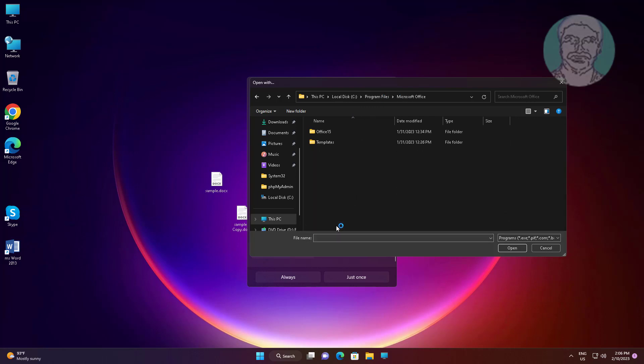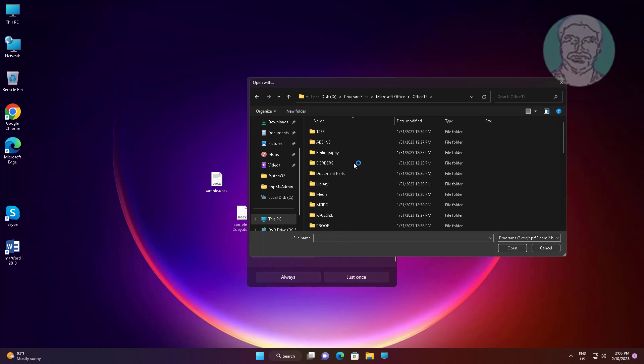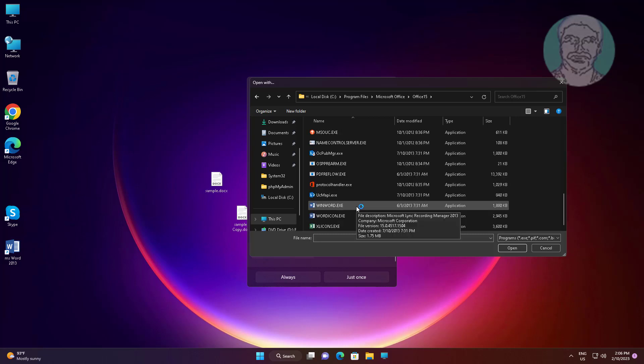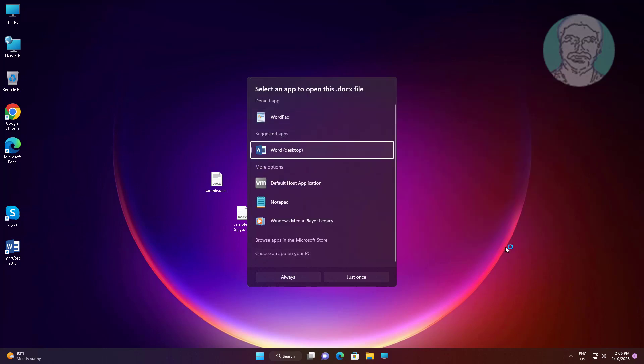Open Microsoft Office folder, open Office 15 or 16, select winword, click open, and click always.